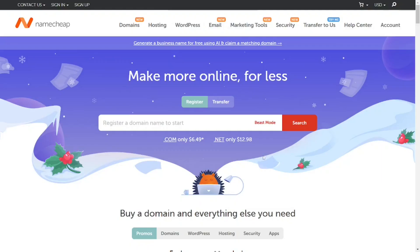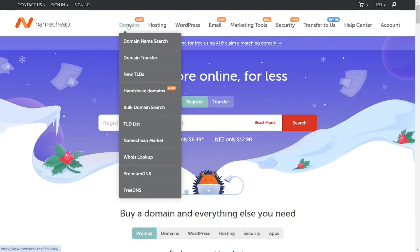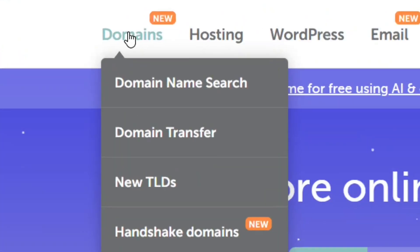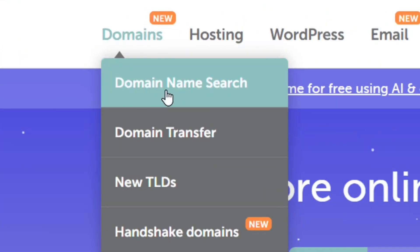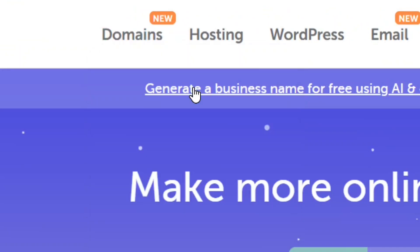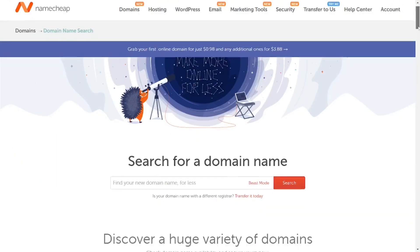Look in the video description — I have a link to this platform. Click on it; it is an affiliate link that will bring you right here where you can get your free domain. When you arrive at the platform, come to 'Domains' and then 'Domain Name Search' and click on it.